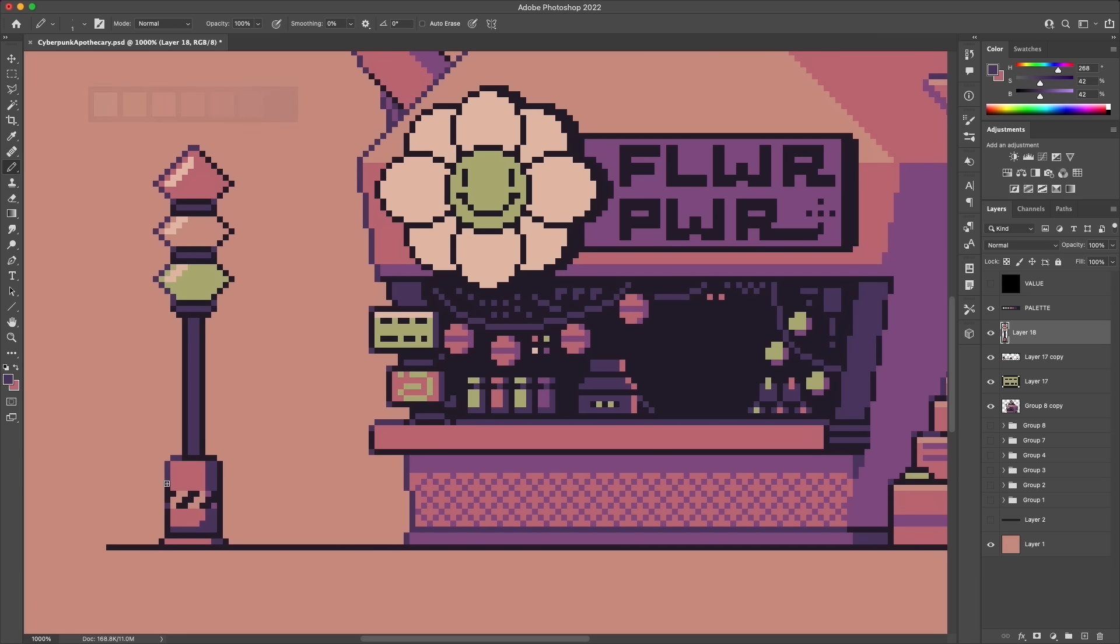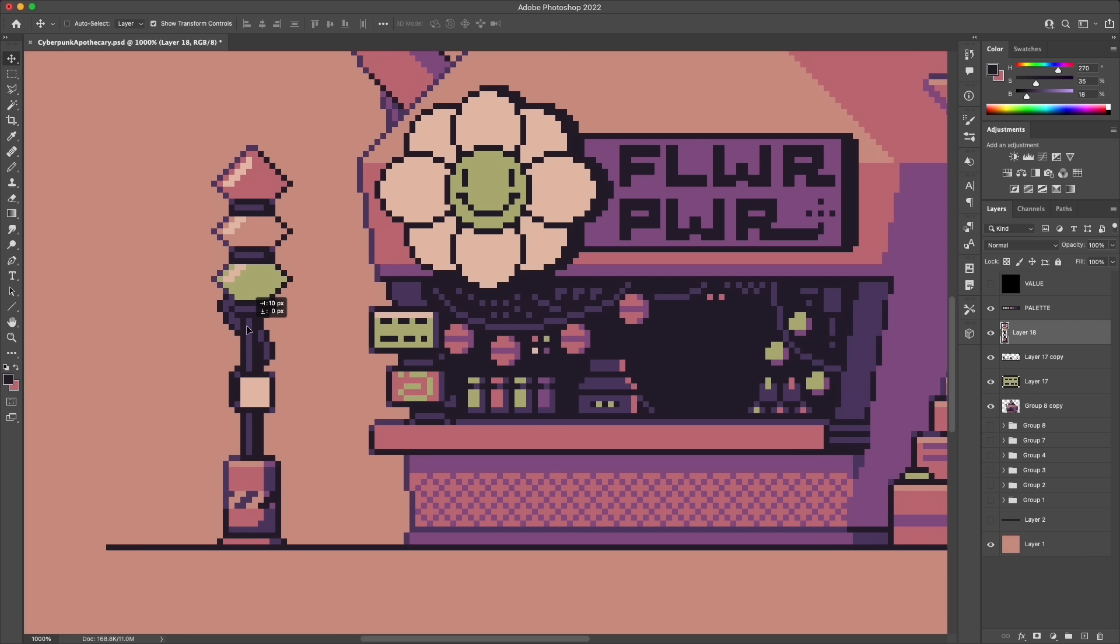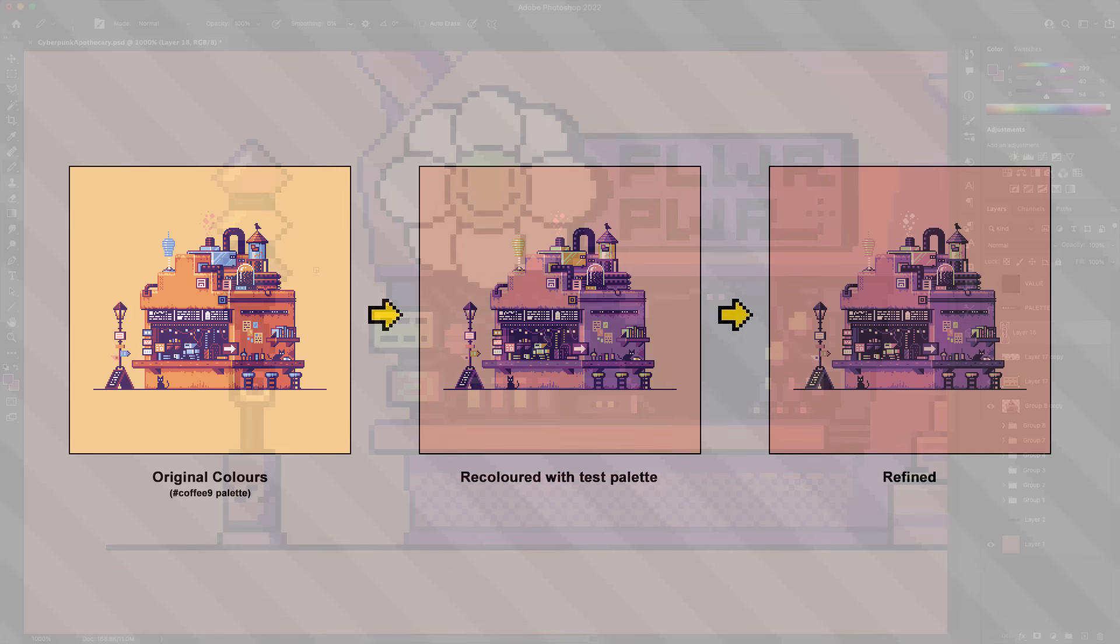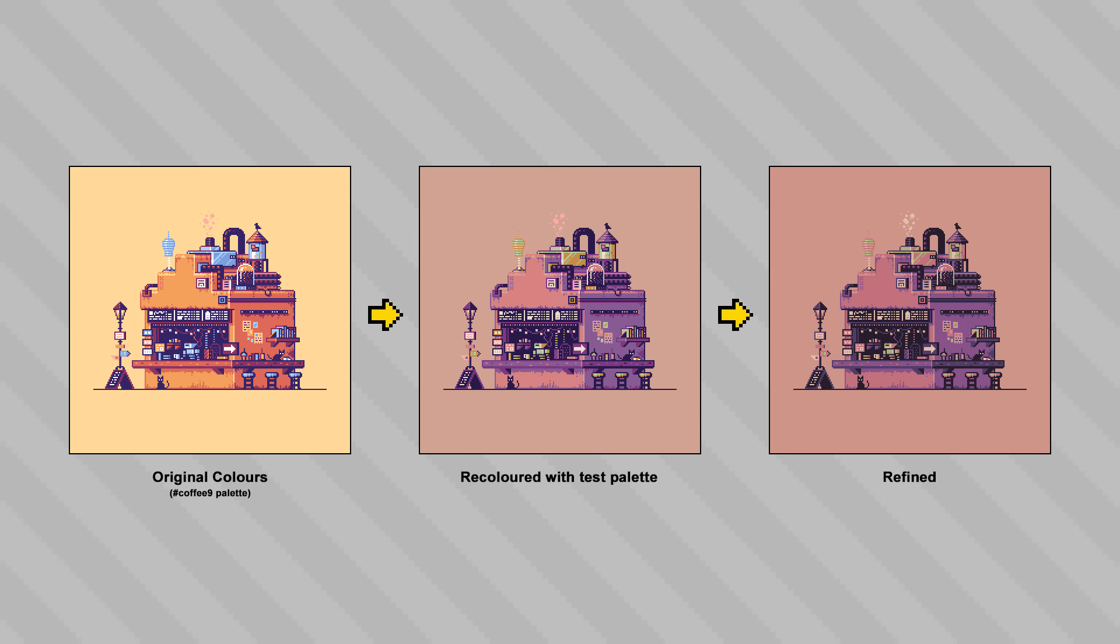So what I usually do is to take that and just recolor an existing piece of mine to see how those colors would actually sort of mix together within a completed artwork. So in this case I threw these test colors into an old coffee shop piece and then did a few rounds of iteration to dial in the right levels of brightness and saturation for this.